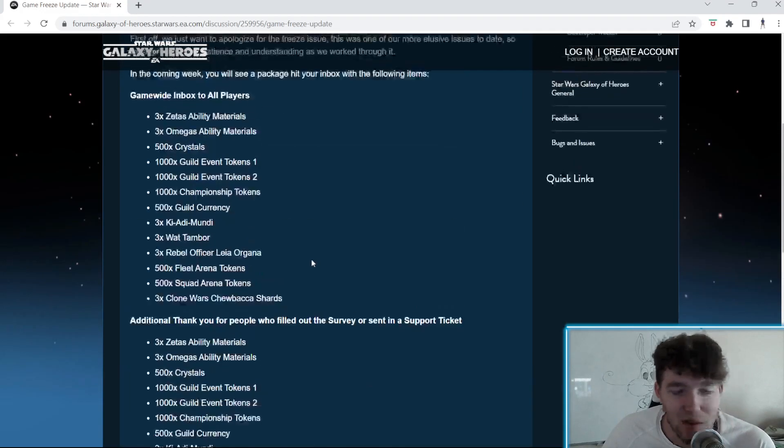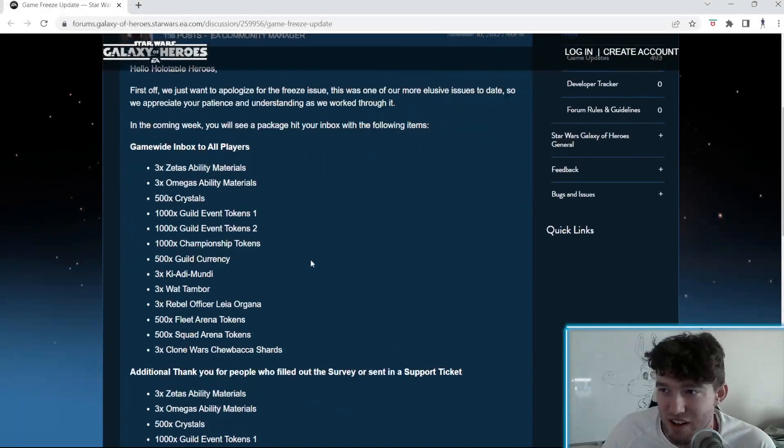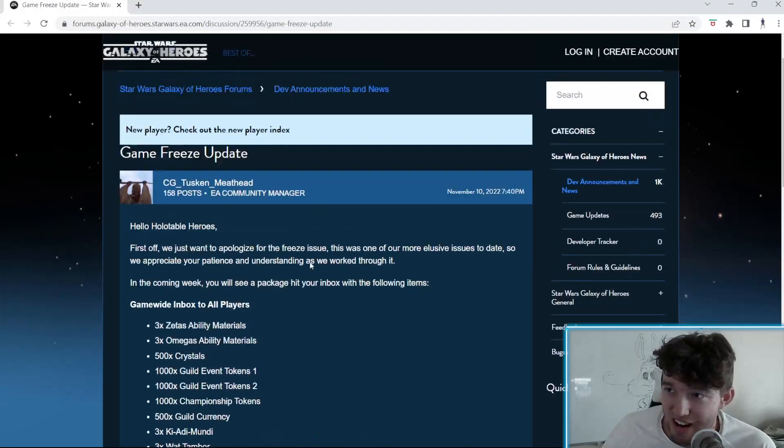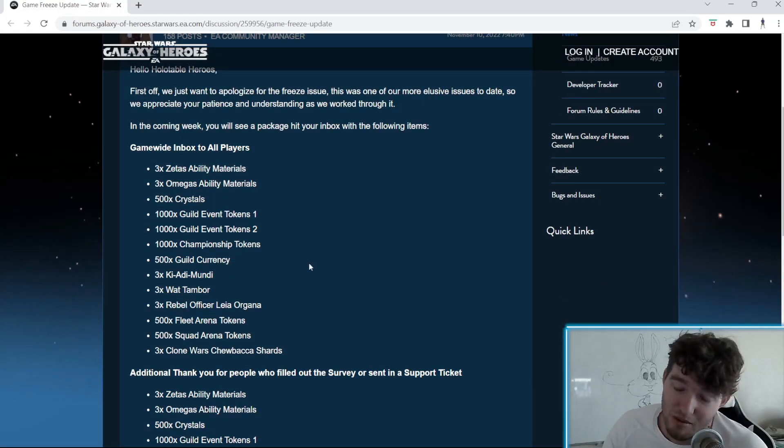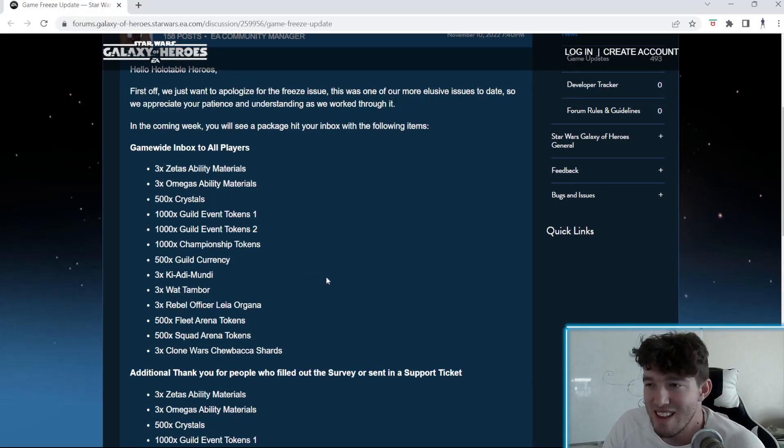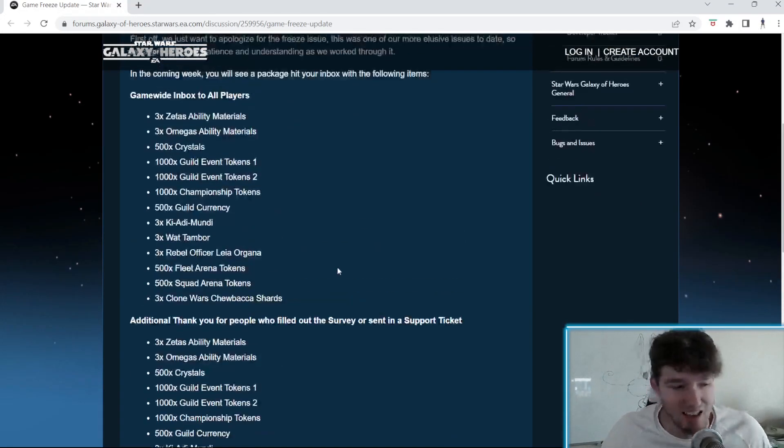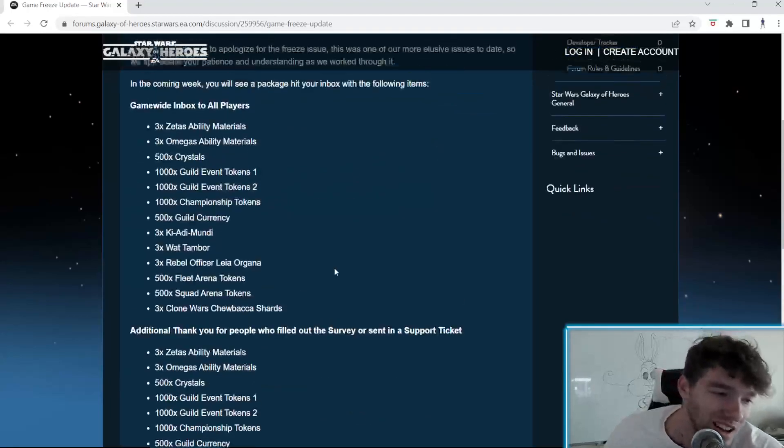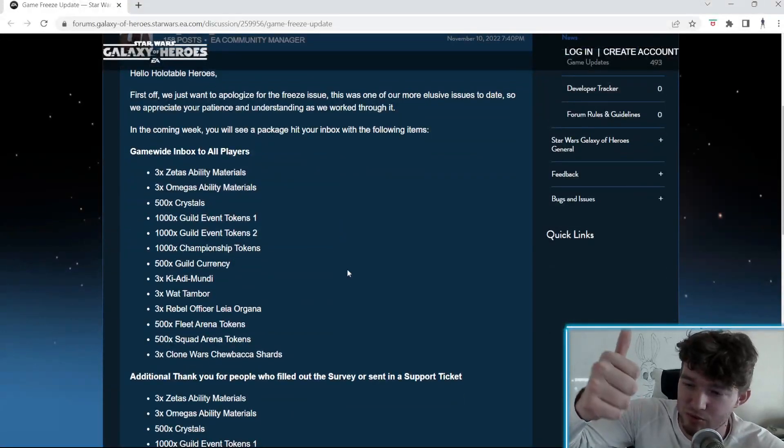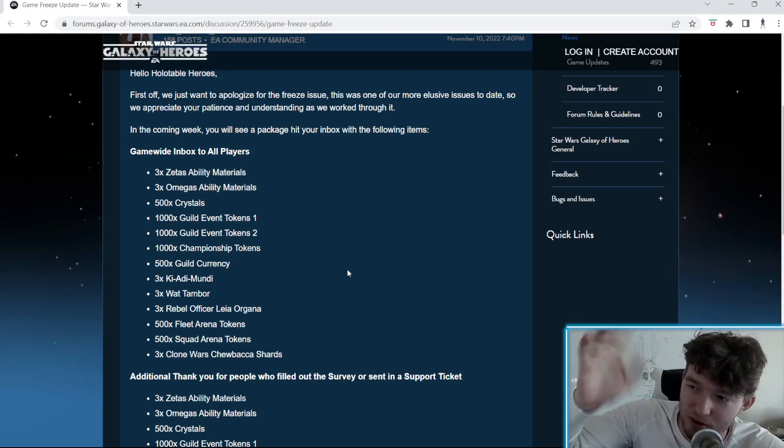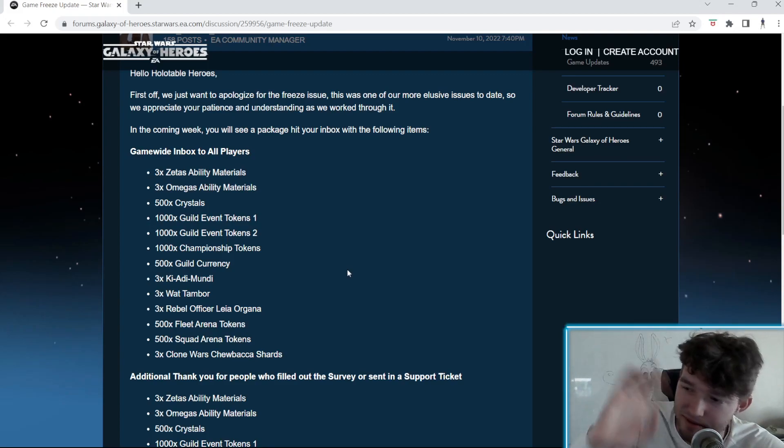They had a problem. Obviously, they don't have a ton of employees right now, so it's harder for them to fix problems. I'll accept this. I think this is pretty cool. Good job, Capital Games. Like and subscribe to boost my ego. Subscribe to PPGains for other stuff. Bye-bye.